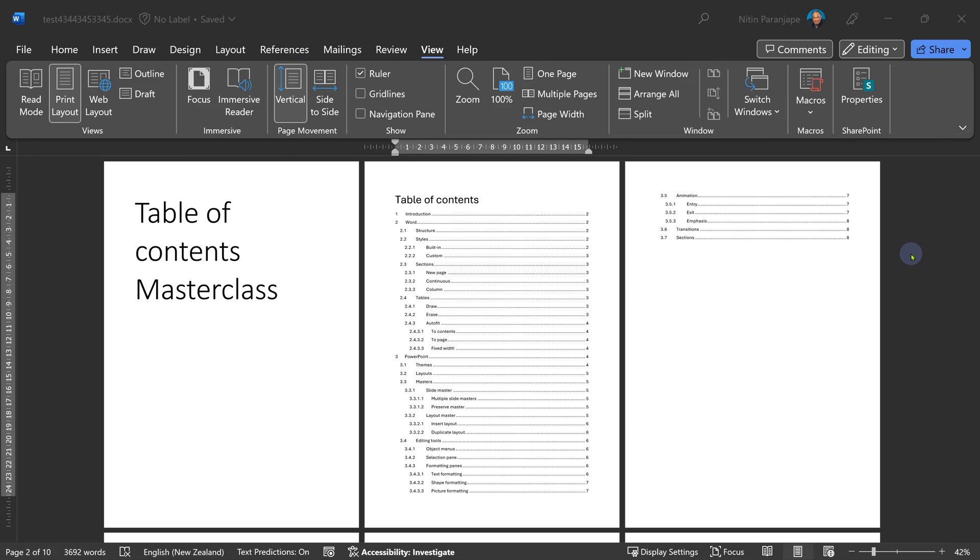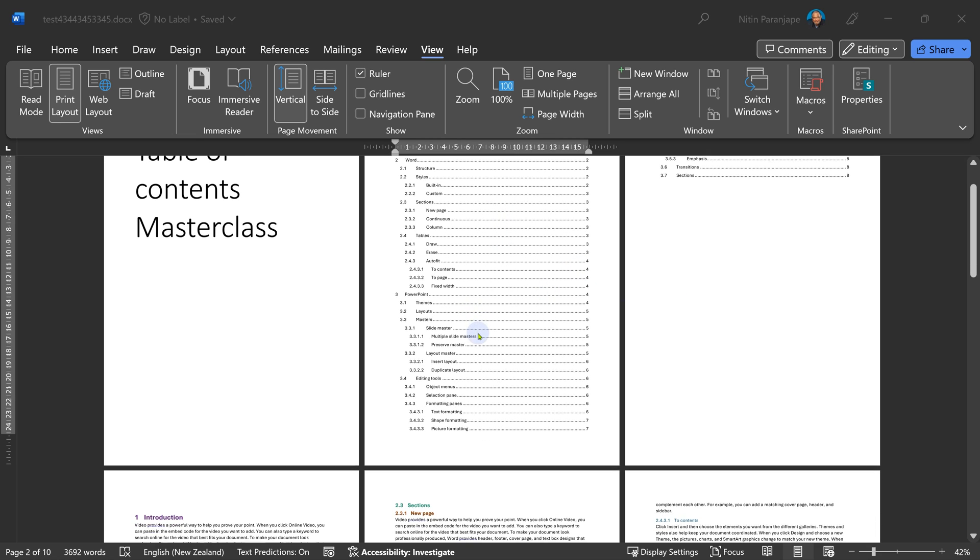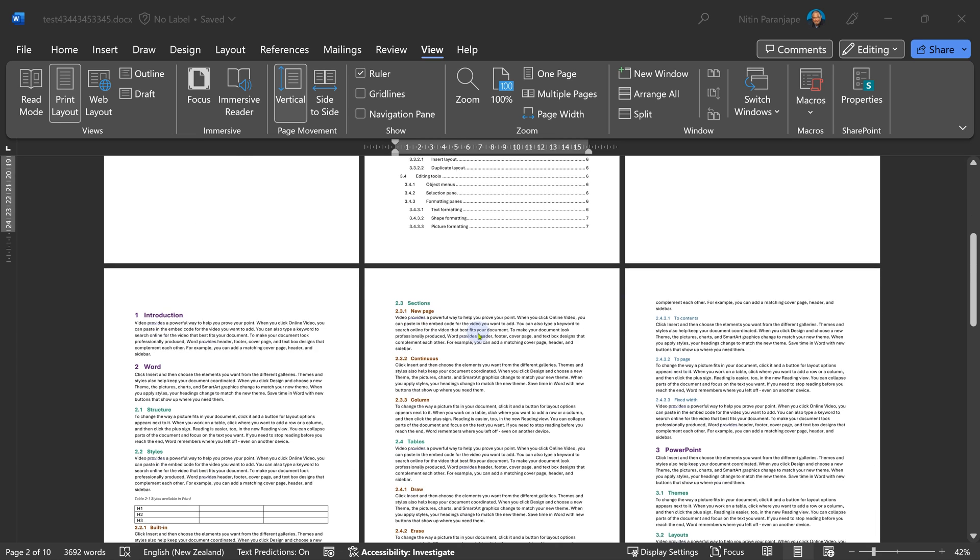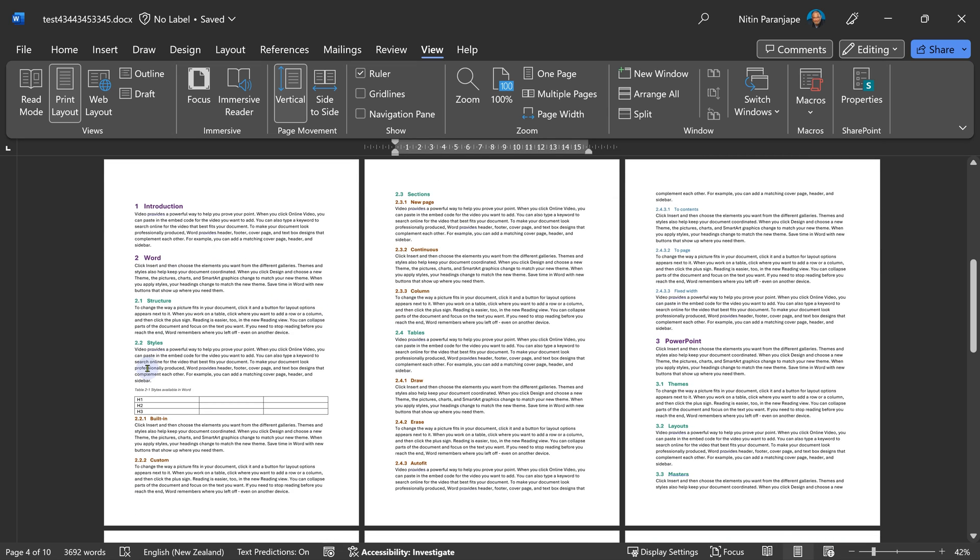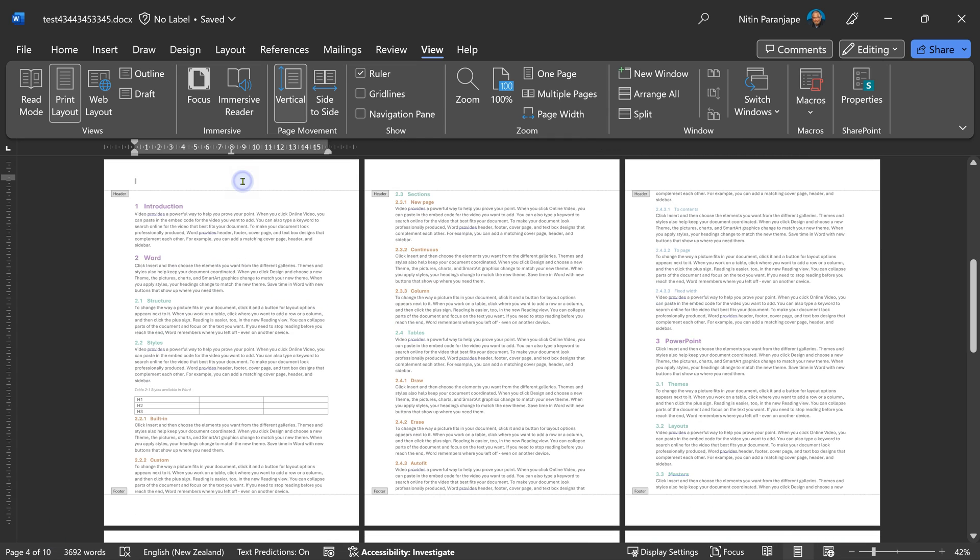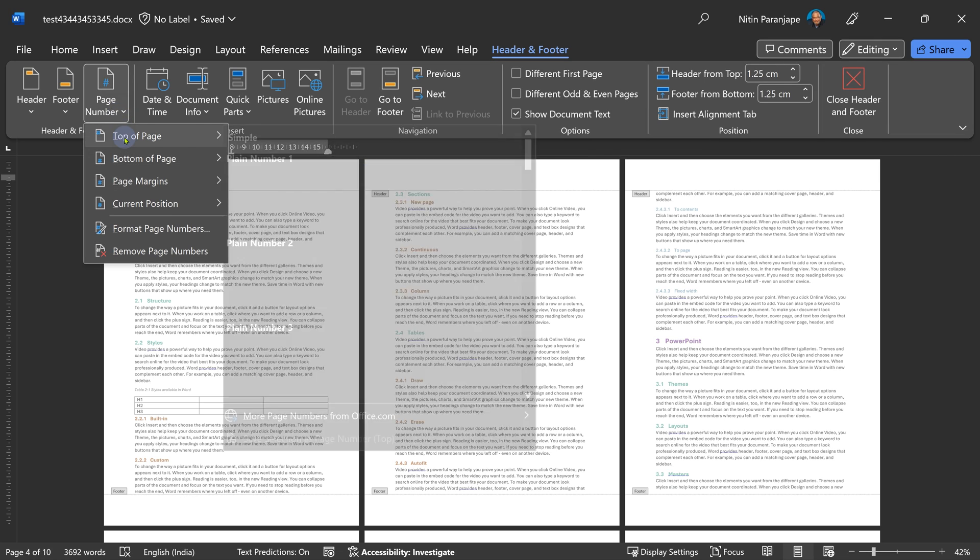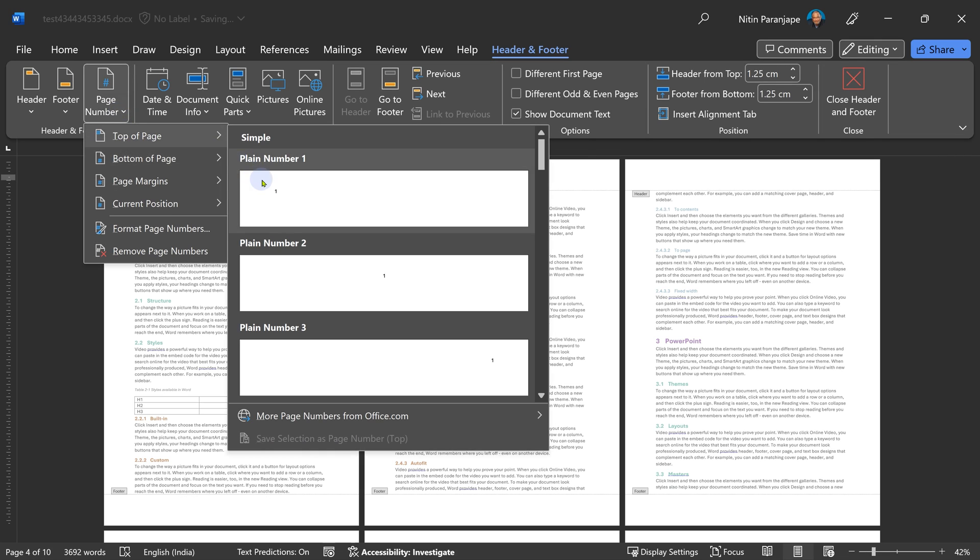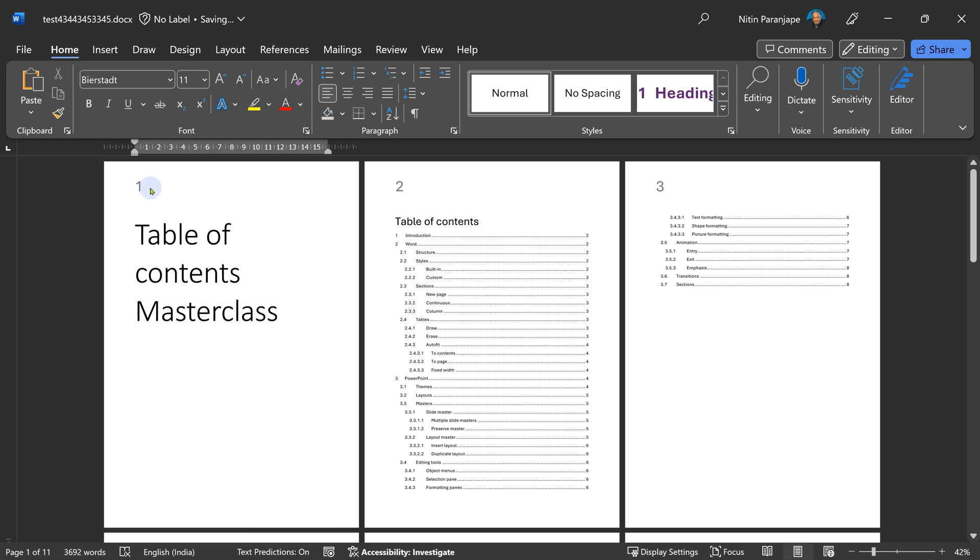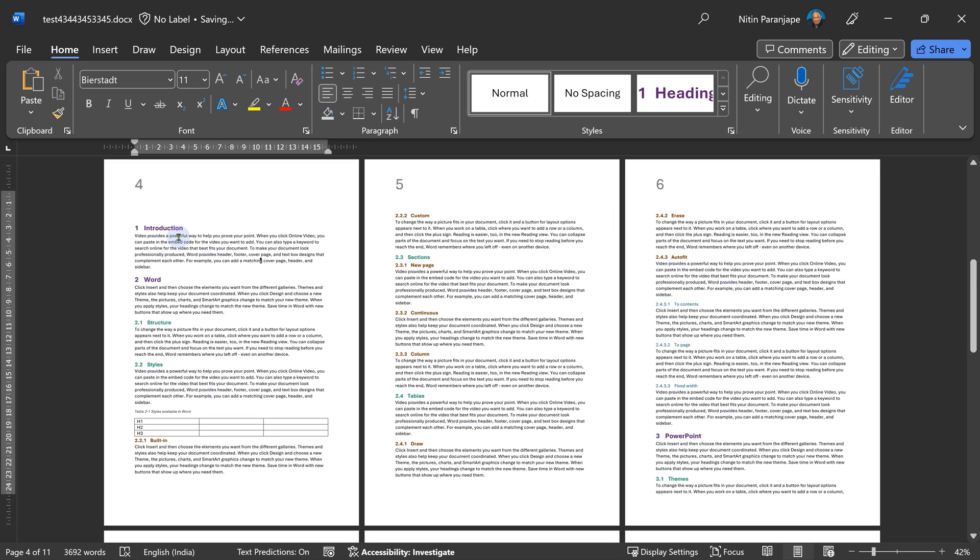Look at this document. There's the cover page, table of contents start from the second page. This itself requires multiple pages and my real content is starting here, which is physically page number four. So if I want proper numbering, regular page number, insert page number, top of page is just not going to cut it because all of them got page numbers. I don't want page numbers here.